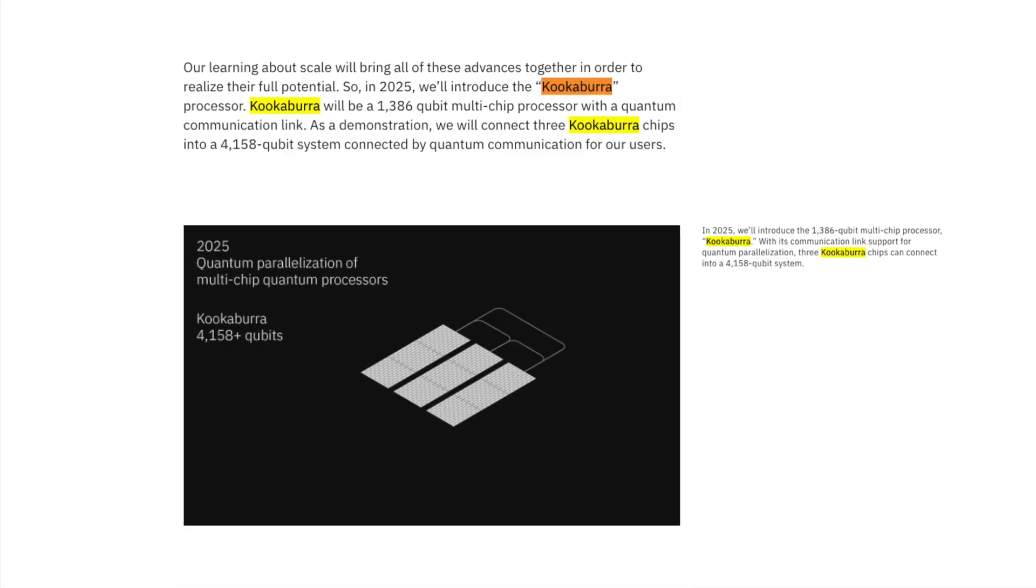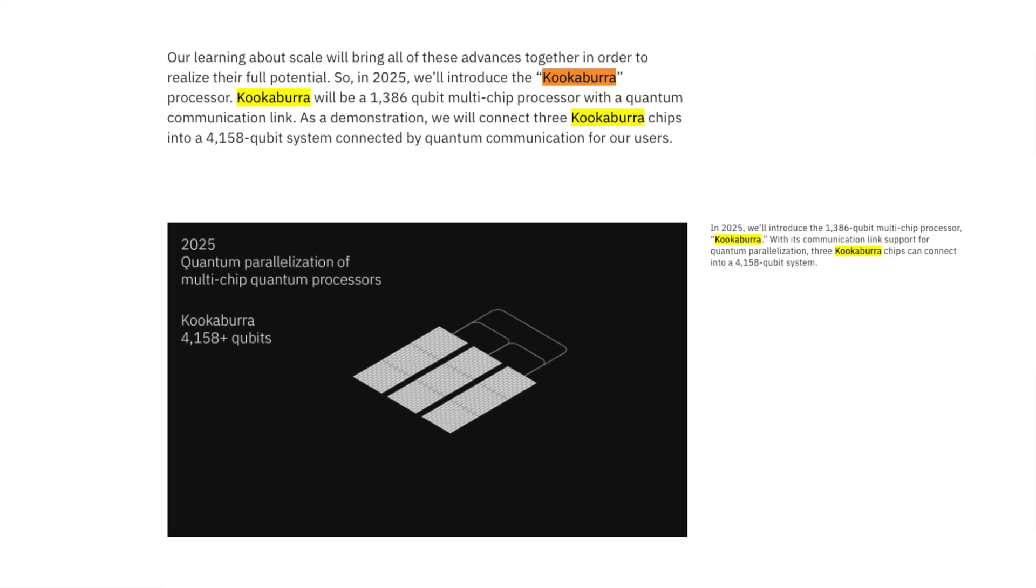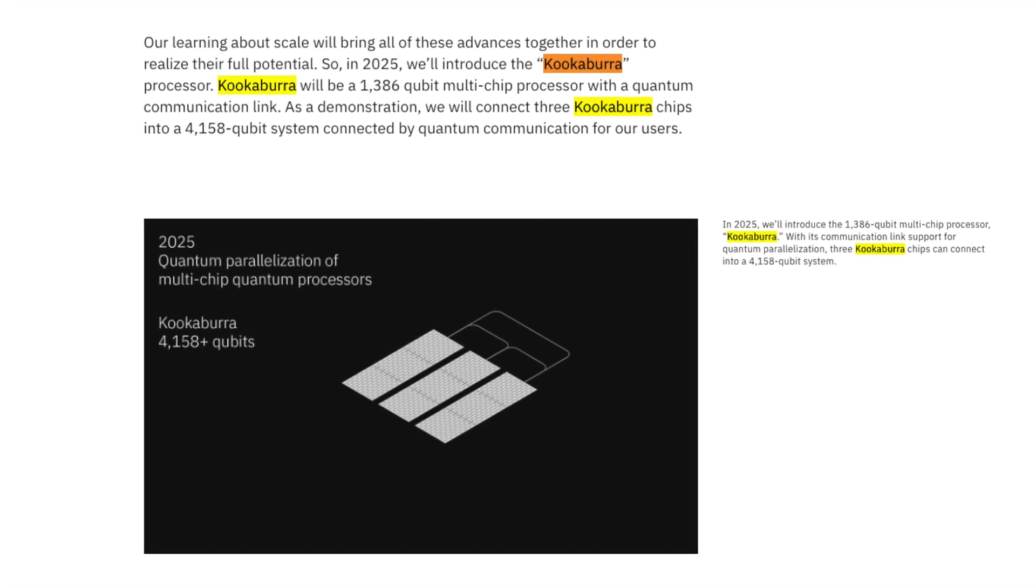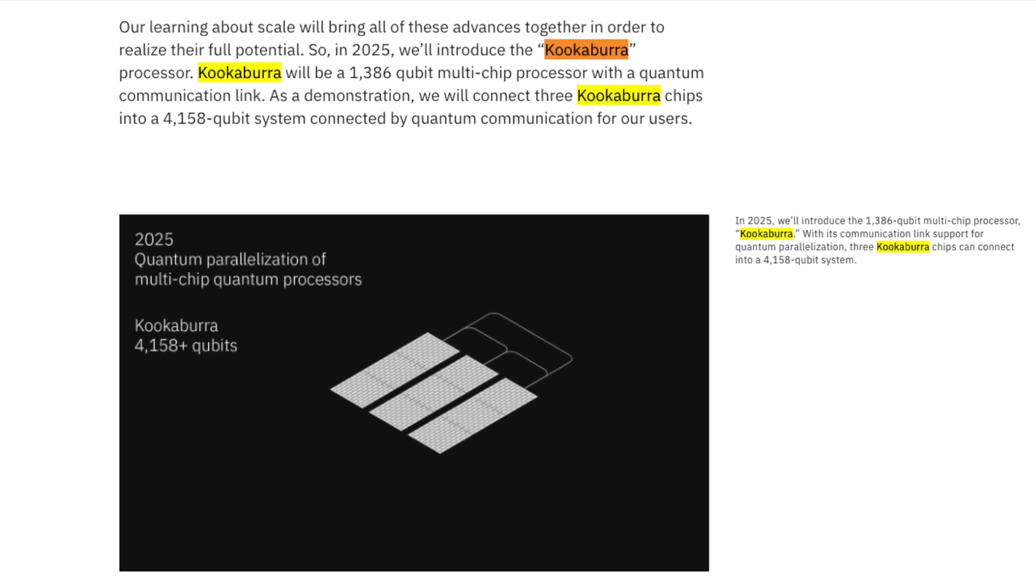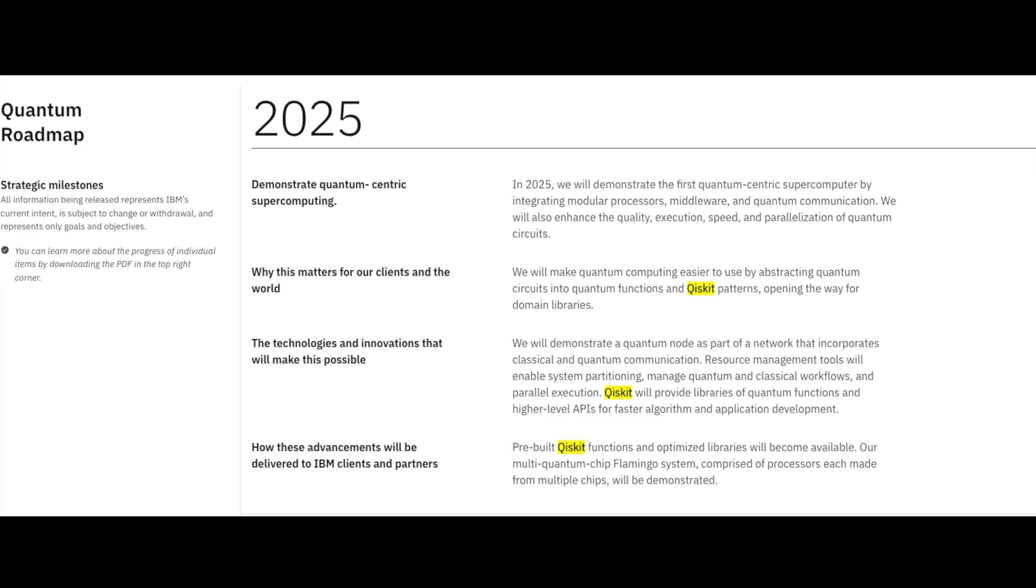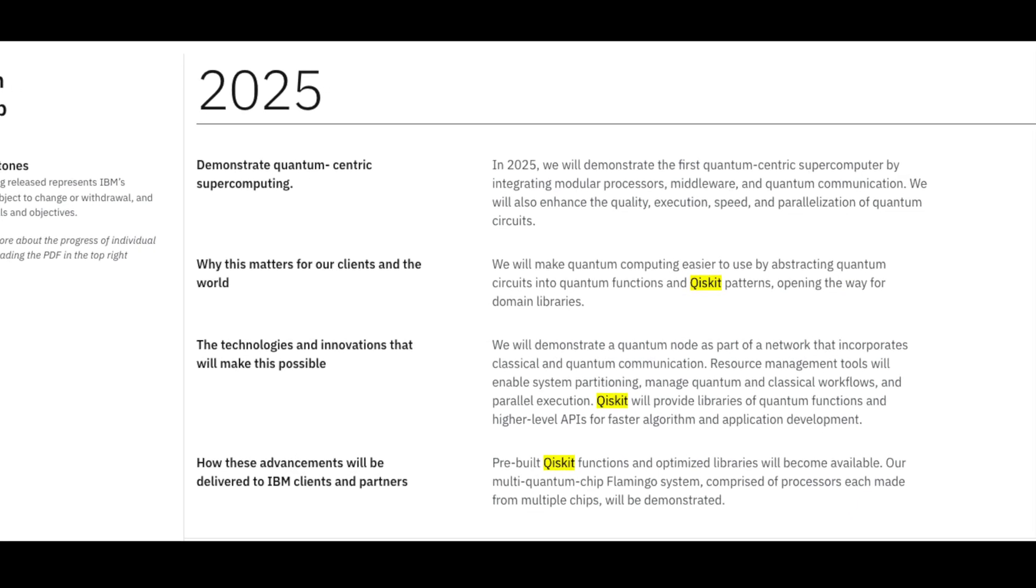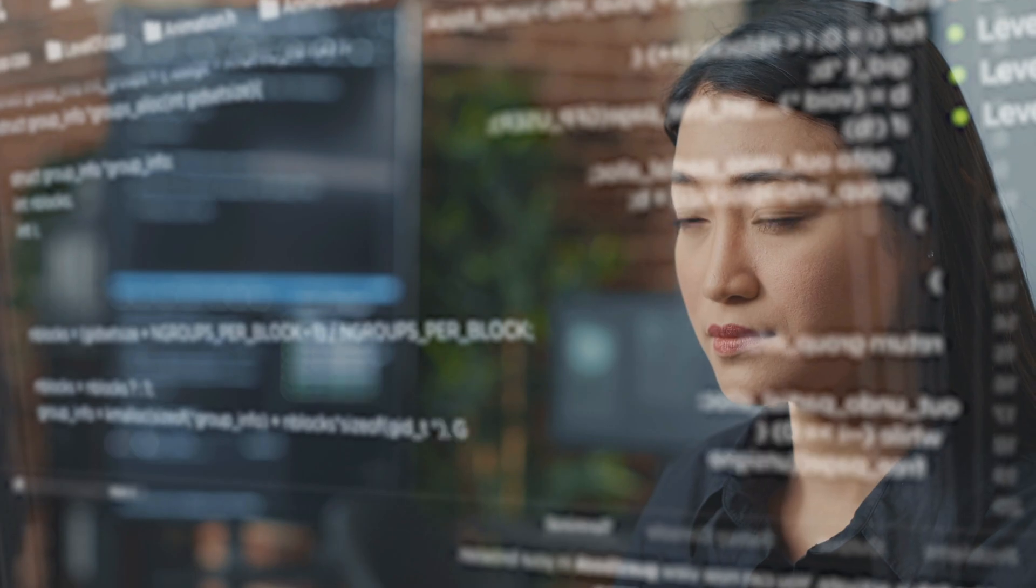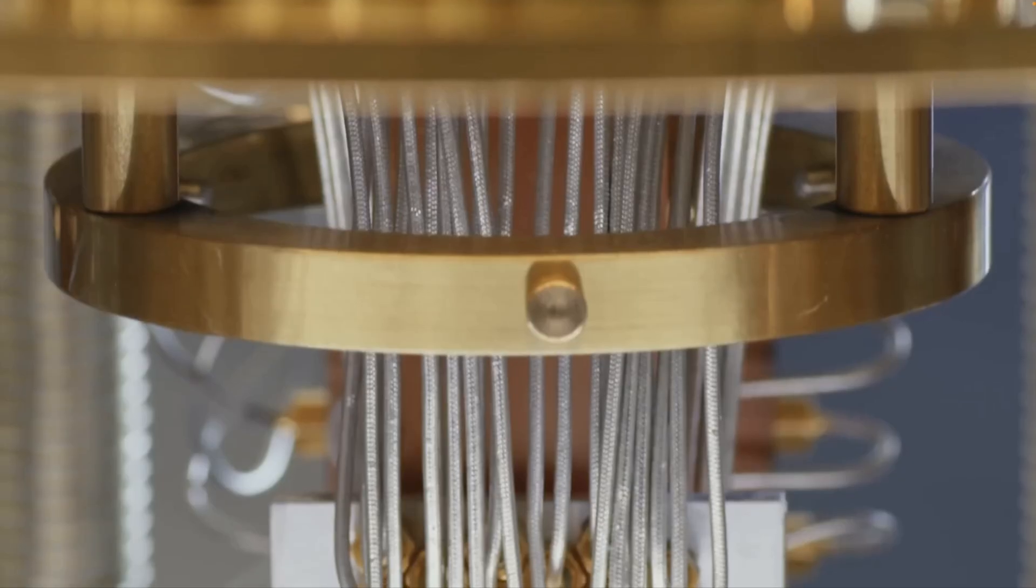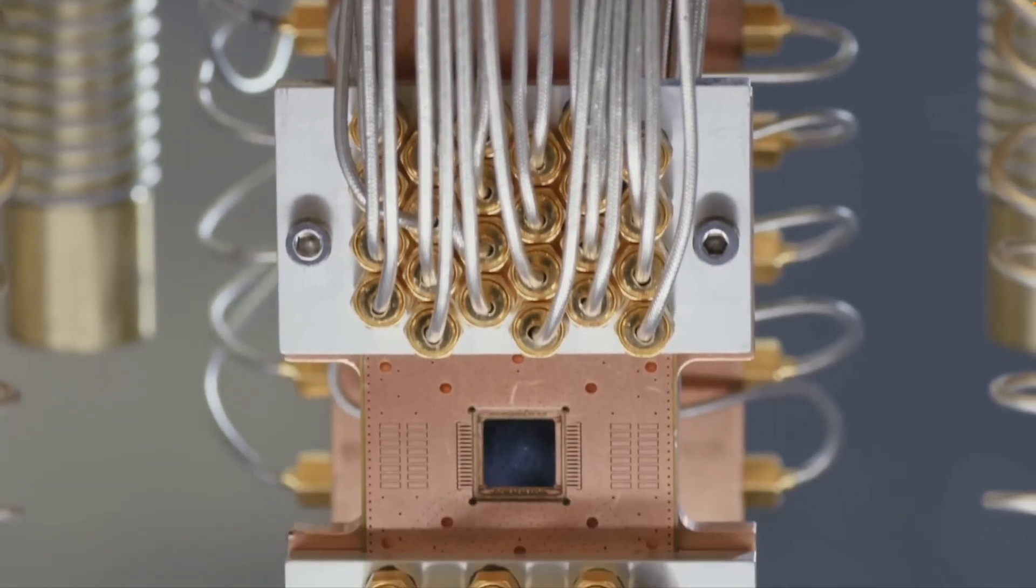At the core of this system is IBM's Kookaburra processor, a 1,386-qubit multi-chip design capable of being scaled into a whopping 4,158-qubit system using quantum communication links. IBM is also introducing pre-built Qiskit libraries to simplify quantum programming, making quantum computing more accessible for developers across industries. These tools will enable faster algorithm development and enhance the speed, quality, and scalability of quantum circuits.